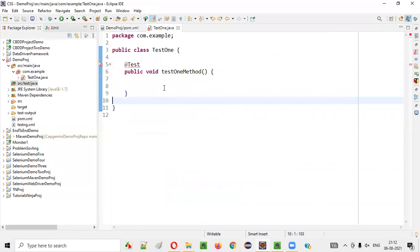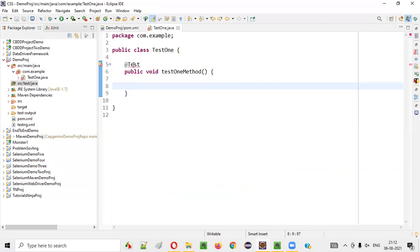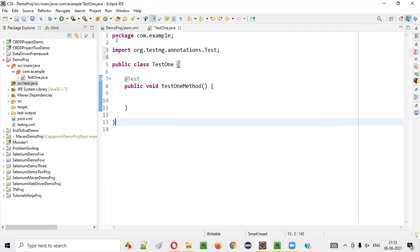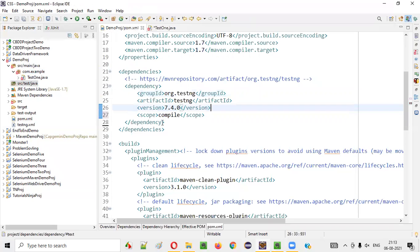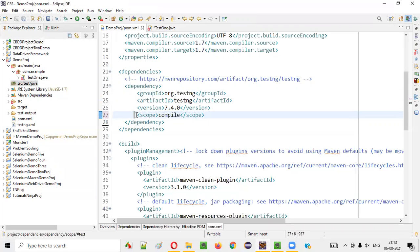Now hold the mouse on @Test. Save the project and hold the mouse on @Test — you will get the import option. Earlier it was not coming, but now it's coming because the scope has been changed for this Maven dependency tag for TestNG from test to compile. That's what the scope does.